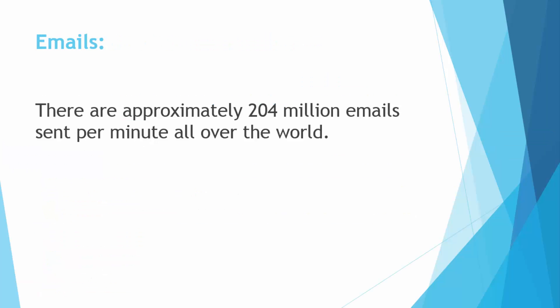The next fact is about emails. There are approximately 204 million emails sent per minute all over the world. This is really an amazing fact about emails.